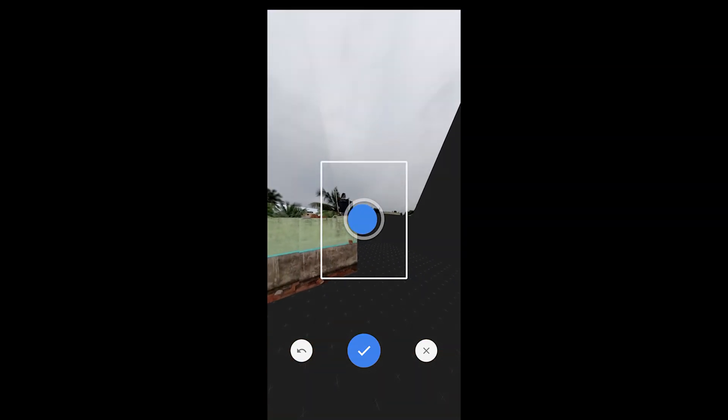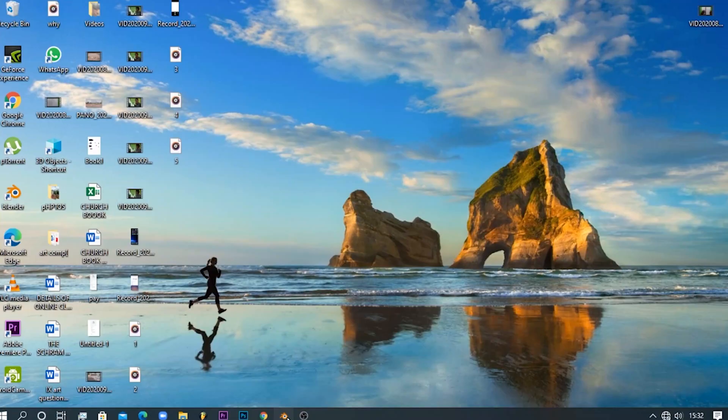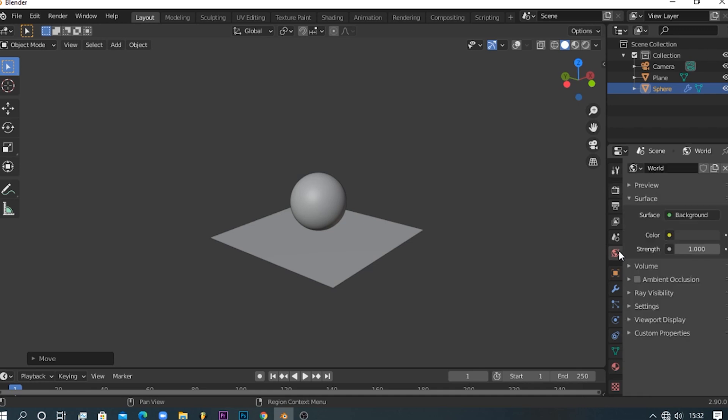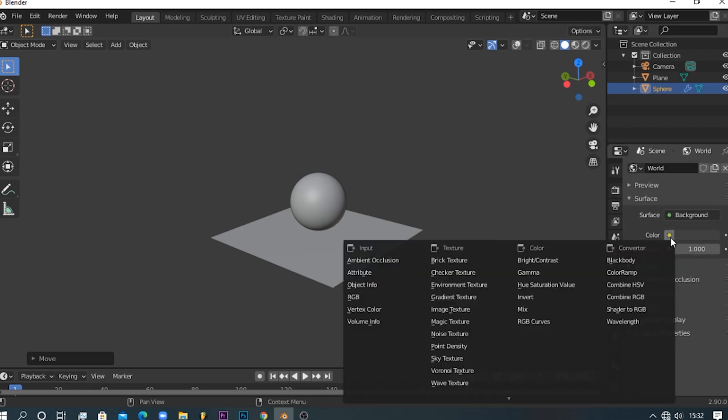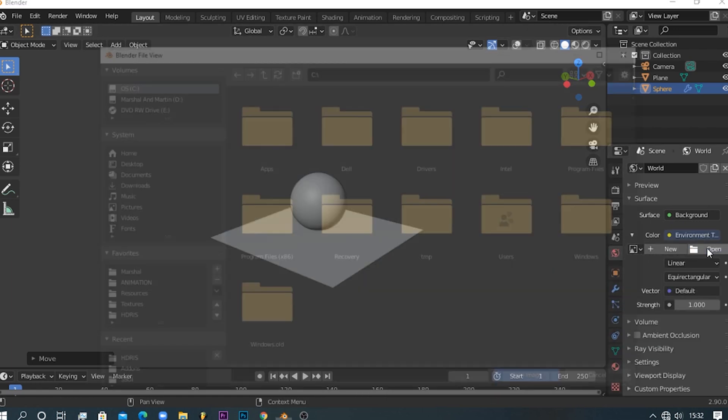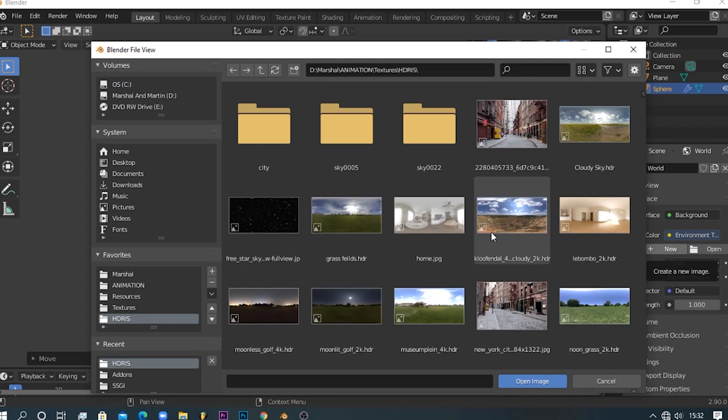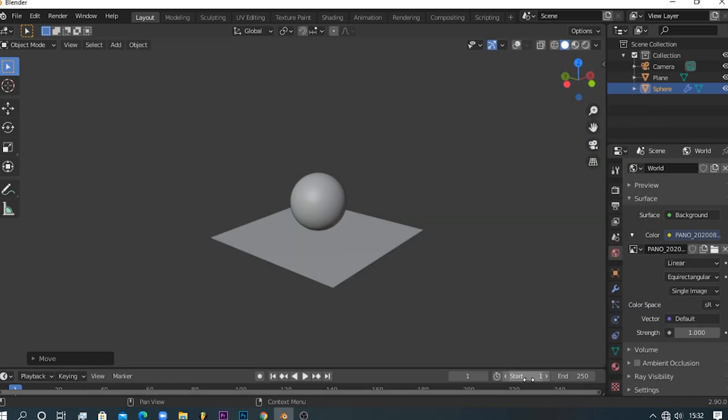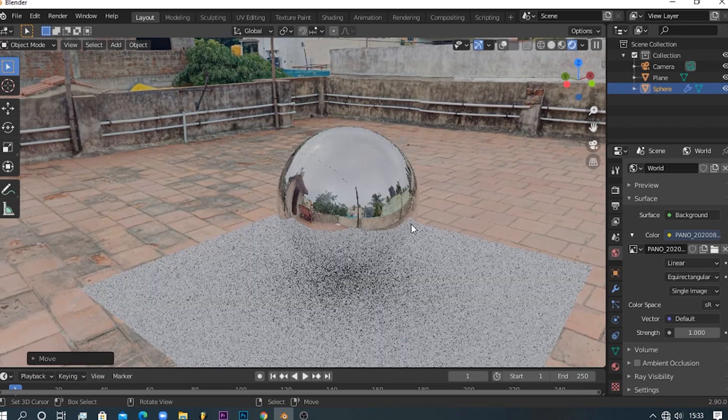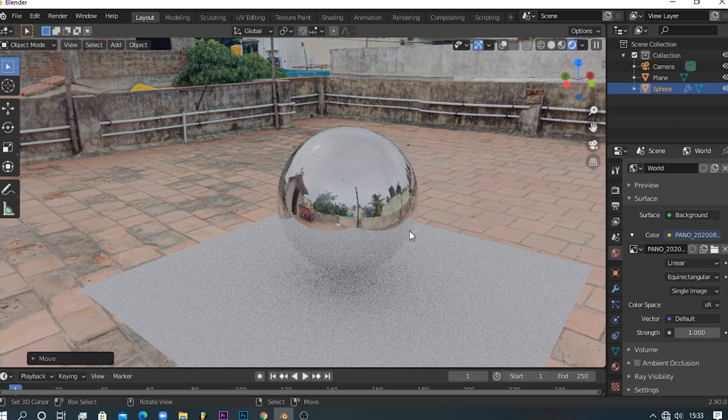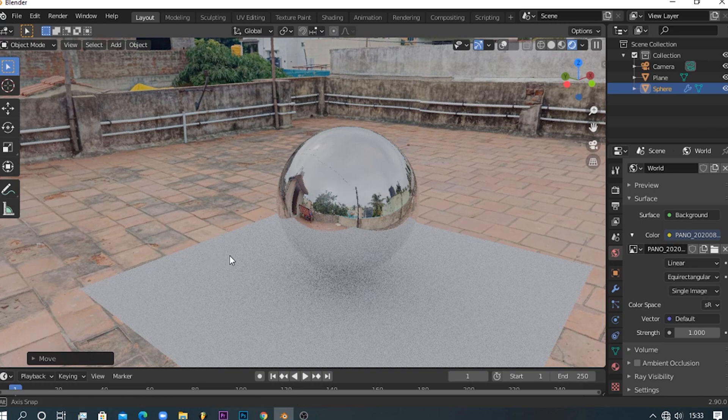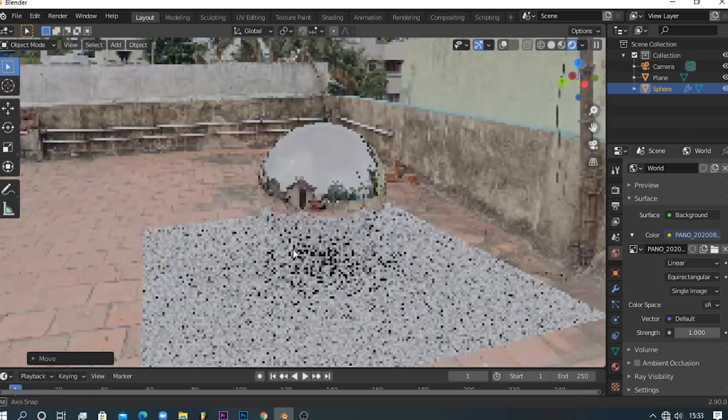Step 3: copy the image to your PC and open Blender. In the world settings change the color to environment texture and select the image that you took. You can see the image in your scene which provides realistic lighting and gives super realistic reflection for your scene.